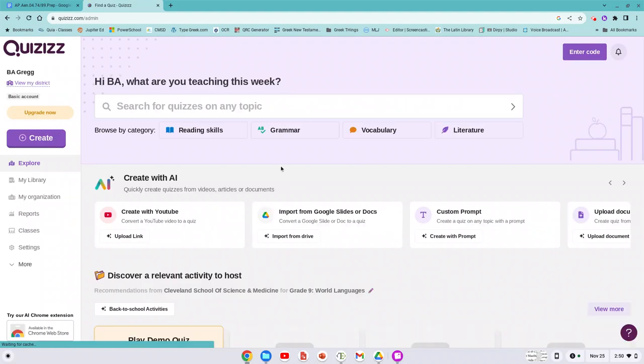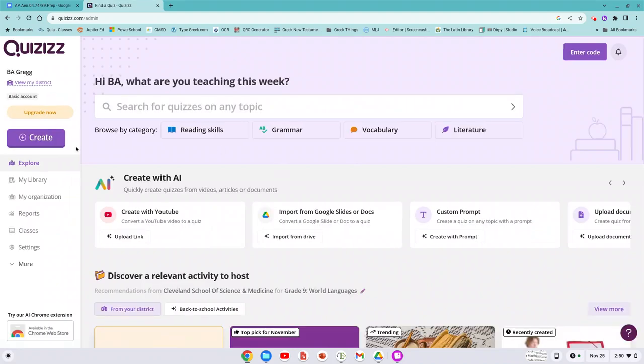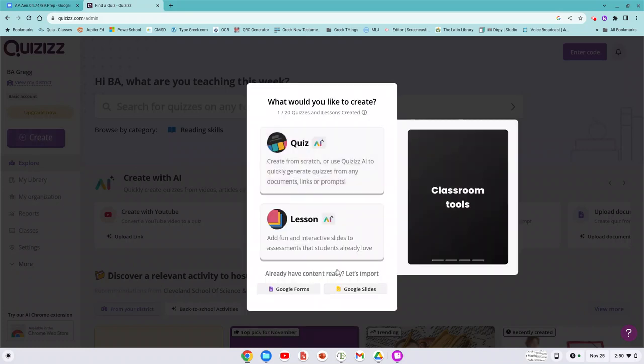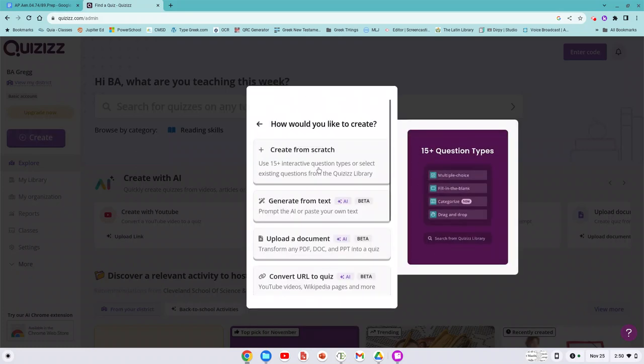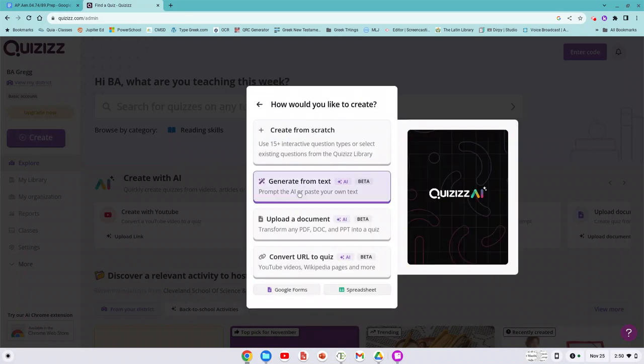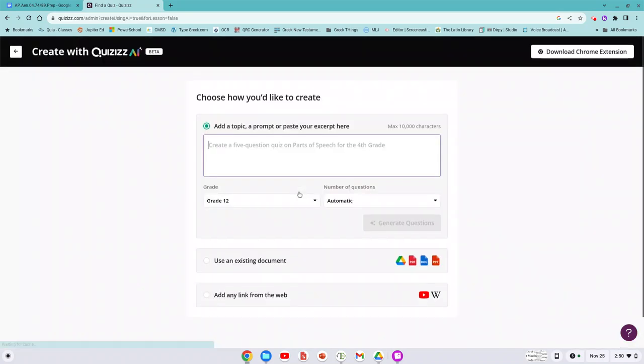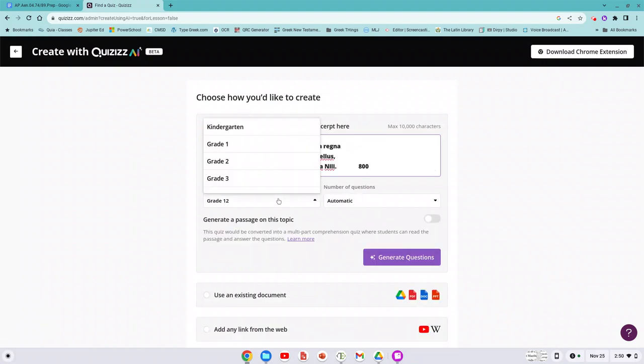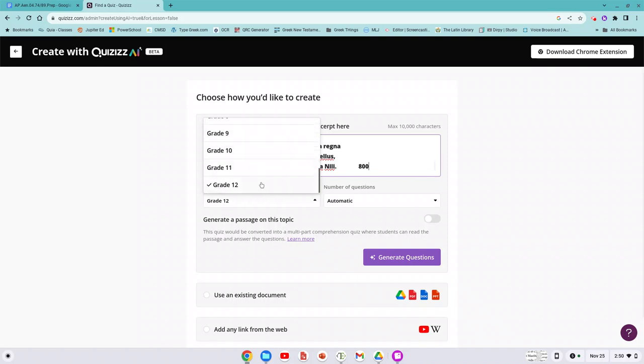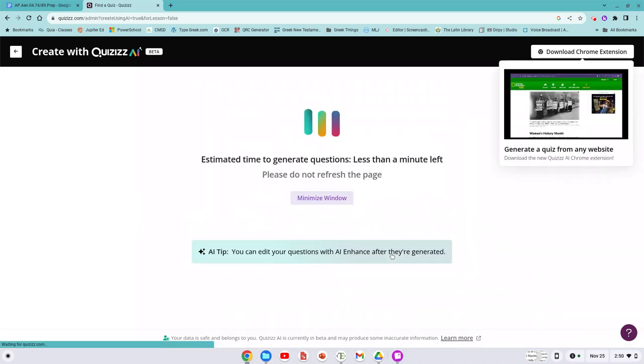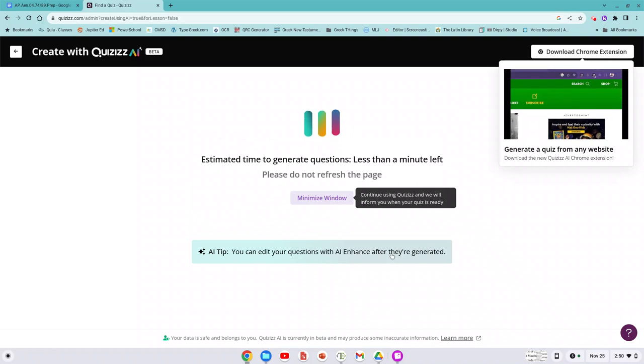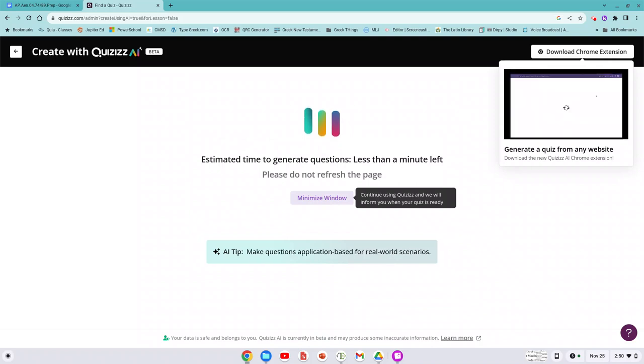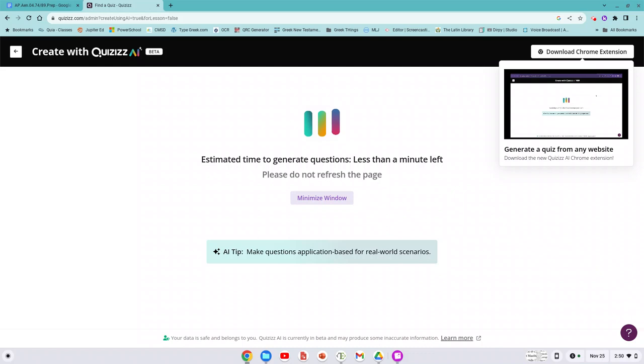It's been a long time I've logged in. I'm going to create my stuff, create it from AI, generate from text, click, bang. Grade 12. That's appropriate. Grade 12, generate questions. Now, here's the deal. You're going to try it this way.